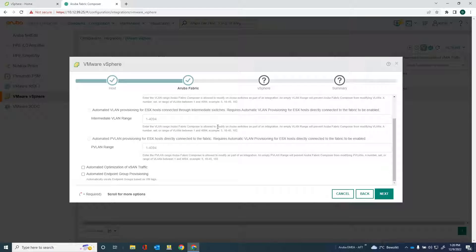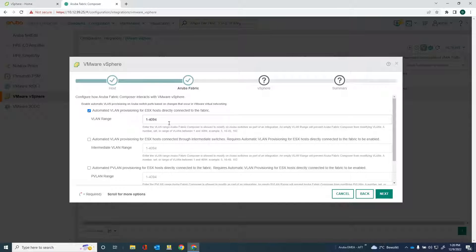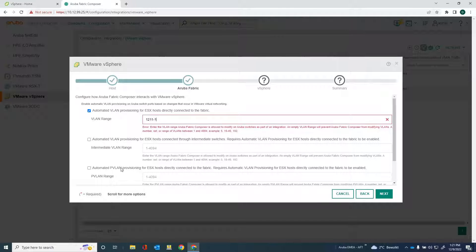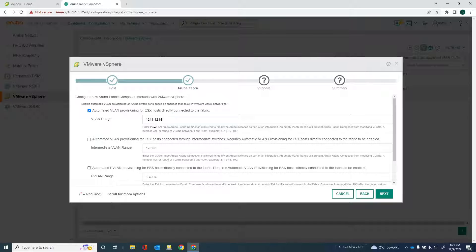Let's go into the next screen. What I can do here is I can configure some options. One of the options is the automated VLAN provisioning for ESX hosts directly connected to the fabric. What I can do here is I can assign a range of VLANs. And what happens is that if I create a workload on the vSphere host and that workload is assigned to a port group that is operating on one of these VLANs here, AFC will automatically provision the switchboard onto where that workload is connected for that VLAN. Which means that you don't have to manually configure those VLANs onto the ports.